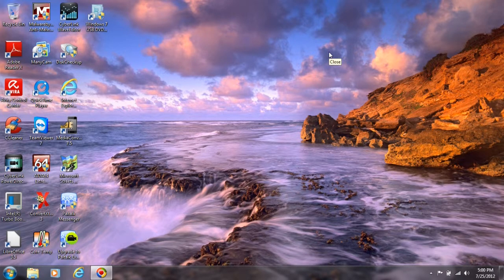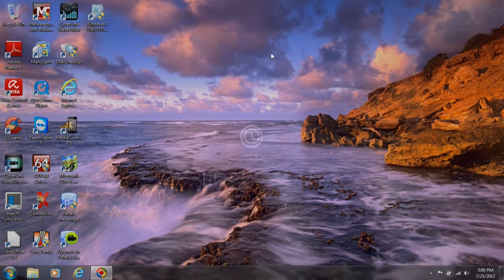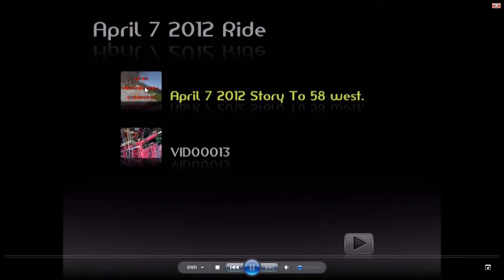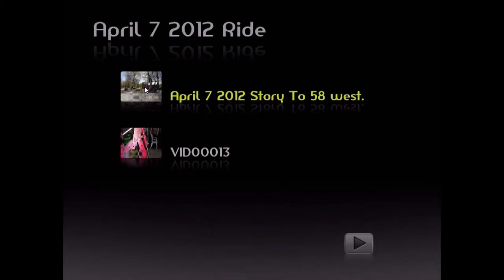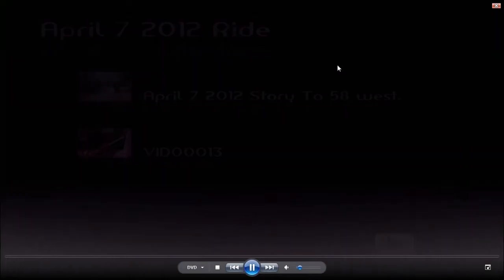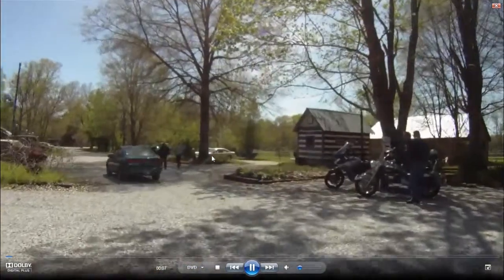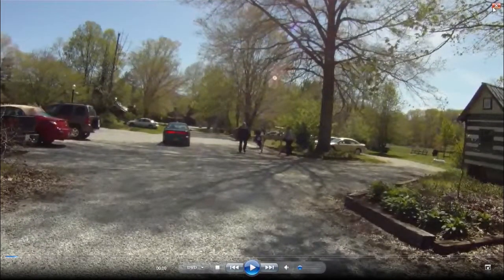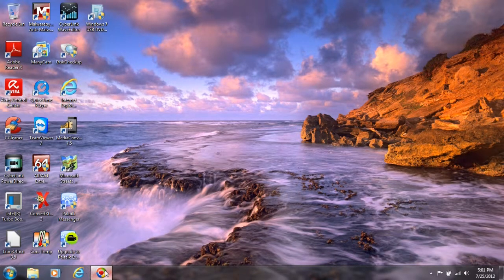I'm going to put the DVD in, let it spin up. It brings up here to play it. Here's the DVD it made me on the computer screen. I'm going to click play — and it's playing my video. I'm going to exit out of here, bring this up, and see if my video turned out.